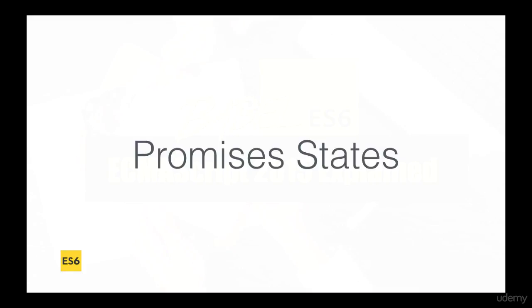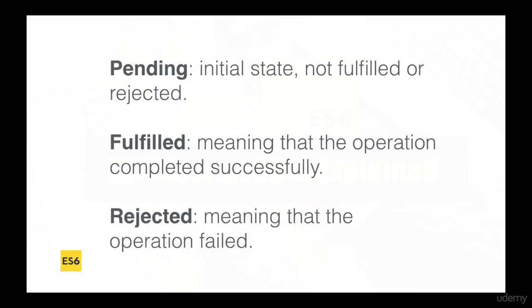And there are a few states that we have to know. So there are three states: we have pending. So this is where we simply create the promise, and nothing is fulfilled or rejected.